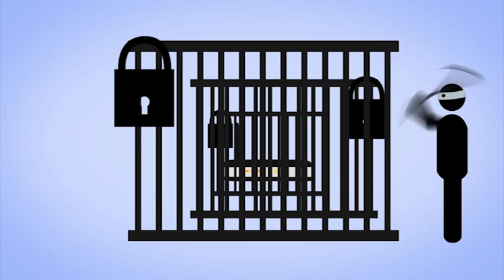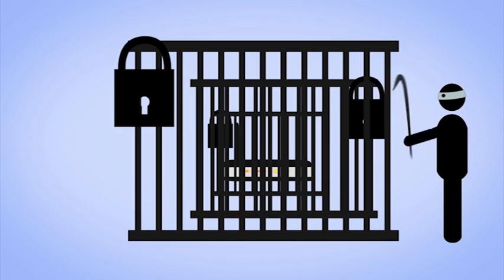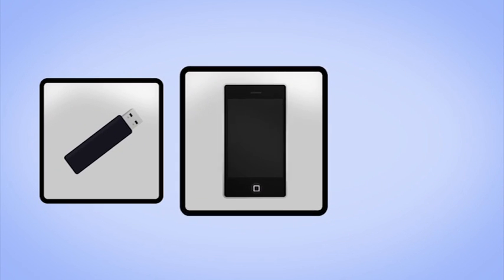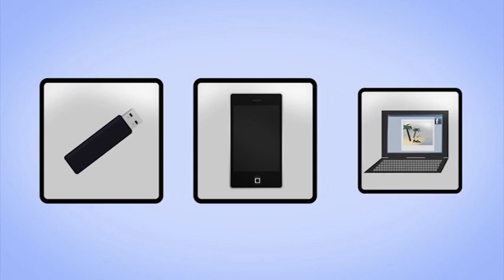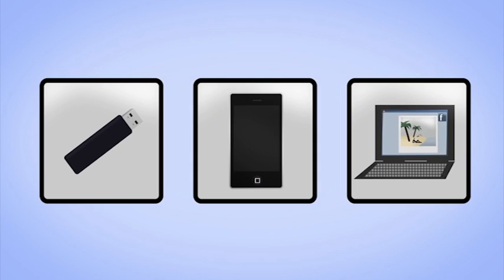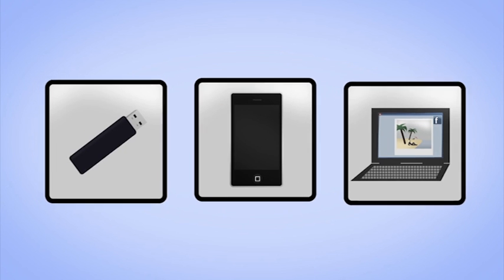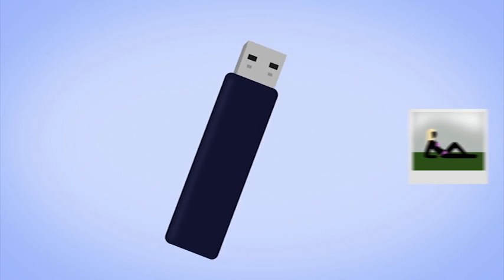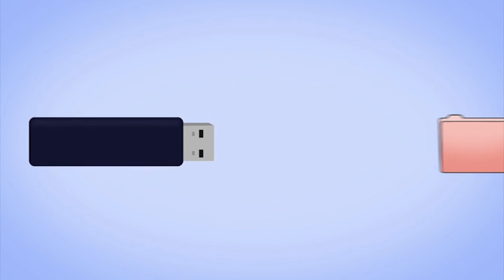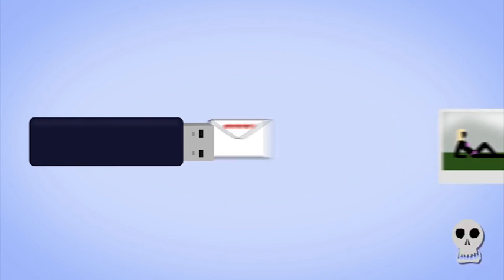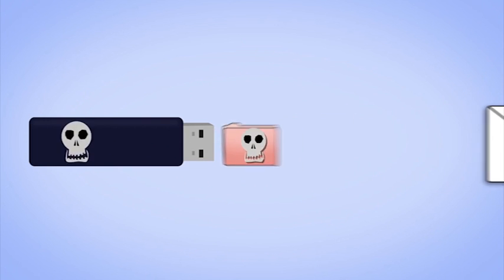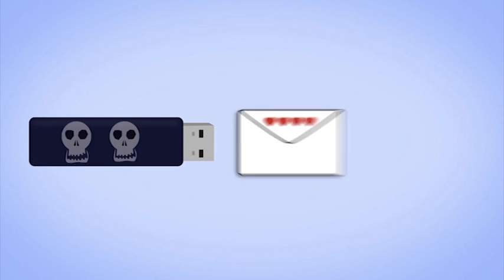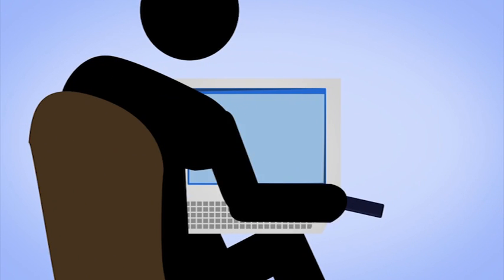Also, the use of mobile data media, for example USB sticks, smartphones, or notebooks, harbor risks. They are indeed a practical means of data transportation, but carry not only your documents but also infected data.